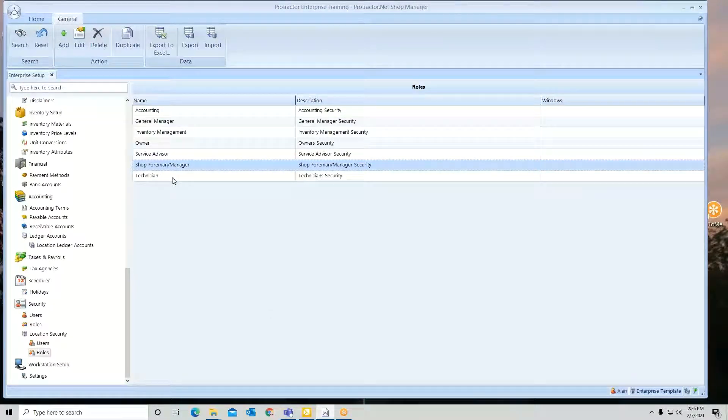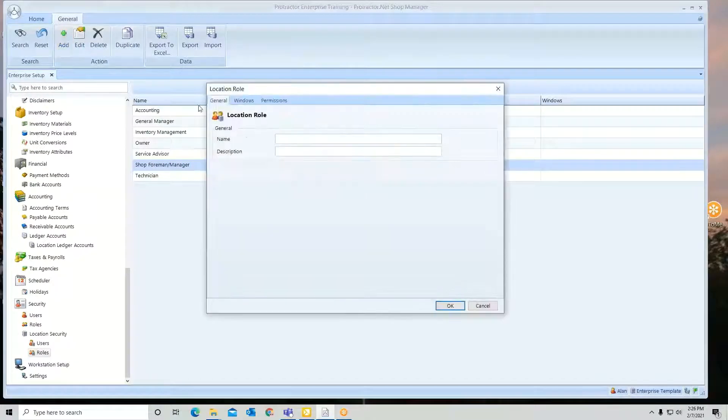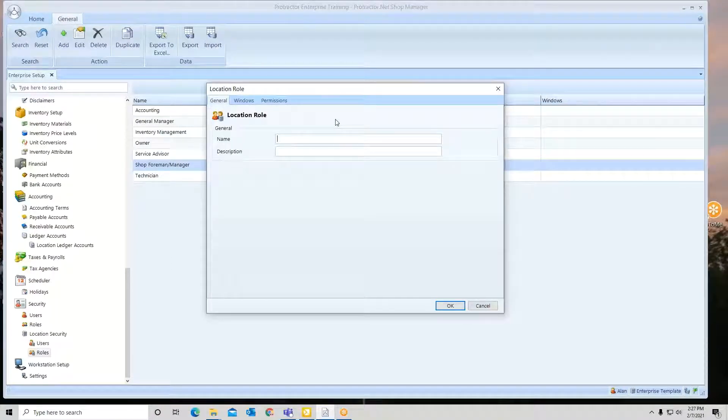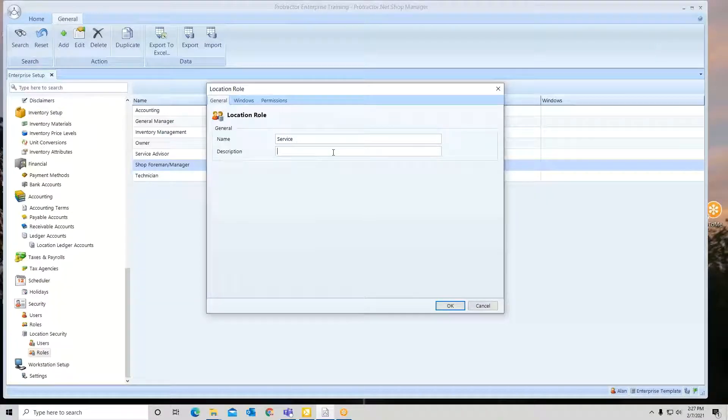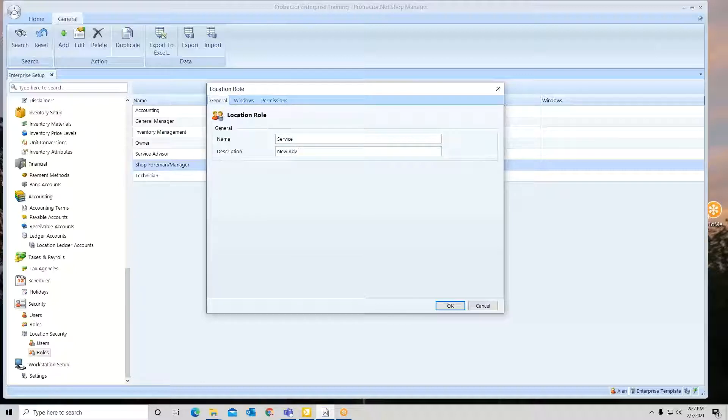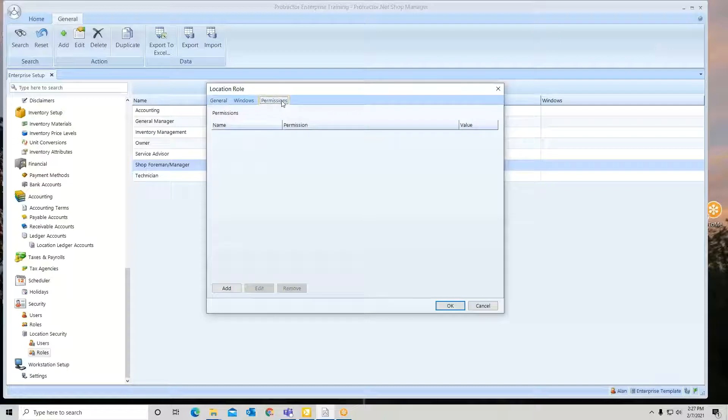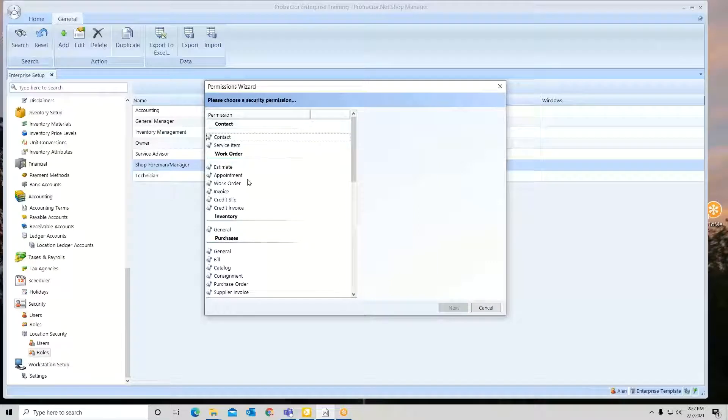If you wish to create a new role, you certainly can. You can come up here and click on add in your main ribbon. Give it a name. Maybe I want a new type of service role. Give it a name, a little description. Maybe for a new advisor, you want to give a more limited role until they get trained up. You go to permissions and then you just start adding what you want them to be able to do.